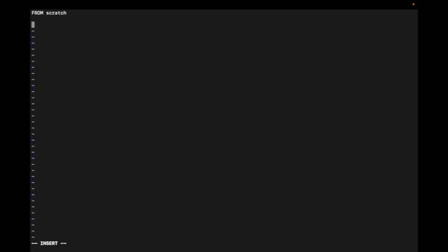Then I'll simply run one command here: run ls slash, to test what folders and files are in the root directory.